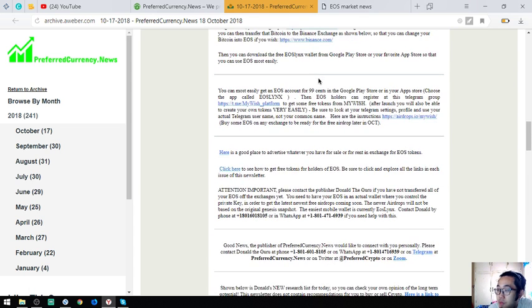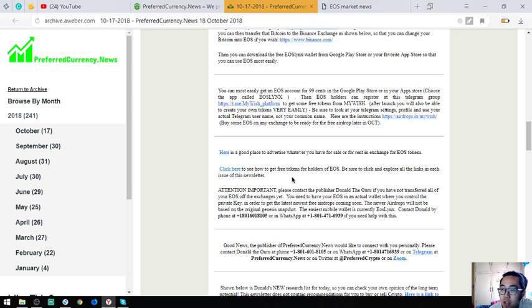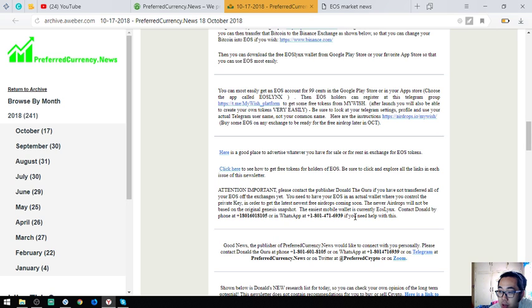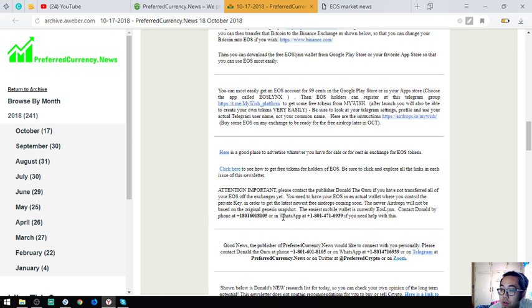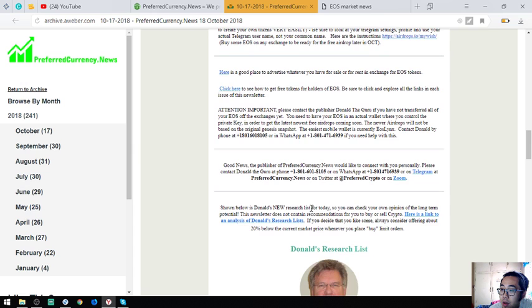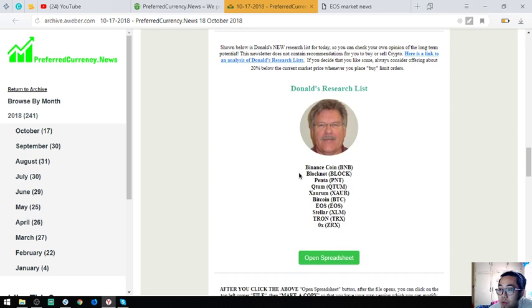If you still have not transferred all of your EOS off of the exchanges yet and you still have problems doing that, you can contact their publisher to help you with it. He can help you personally with it. His phone number is here also and also his WhatsApp.